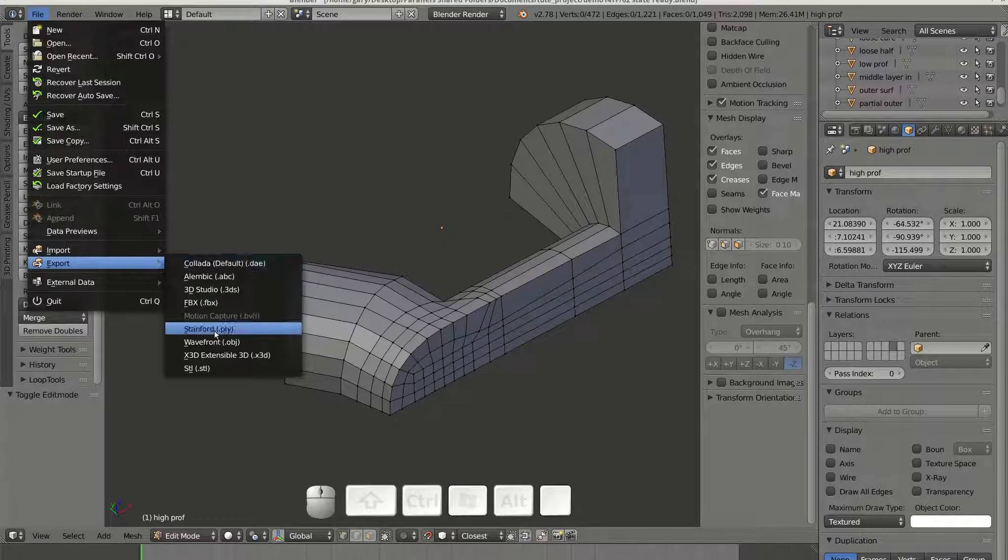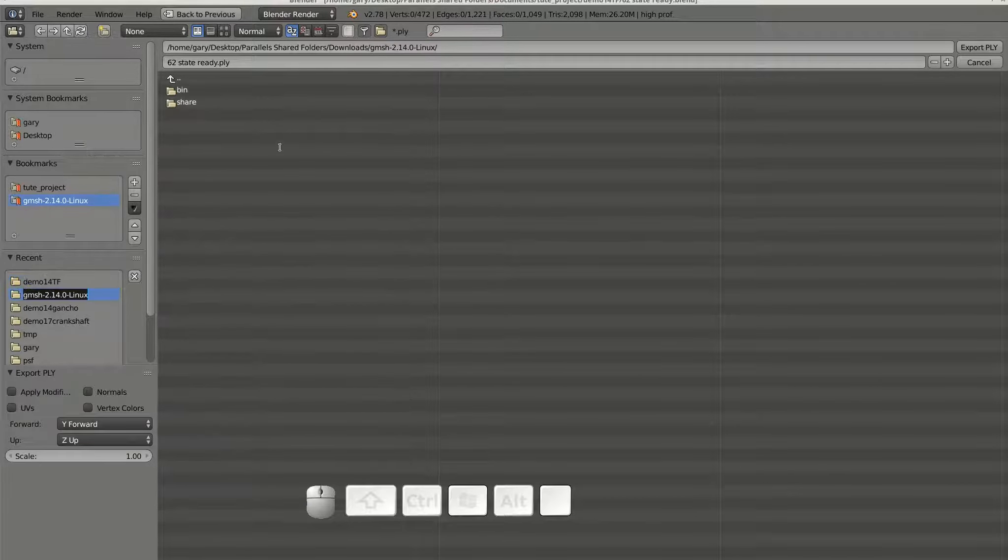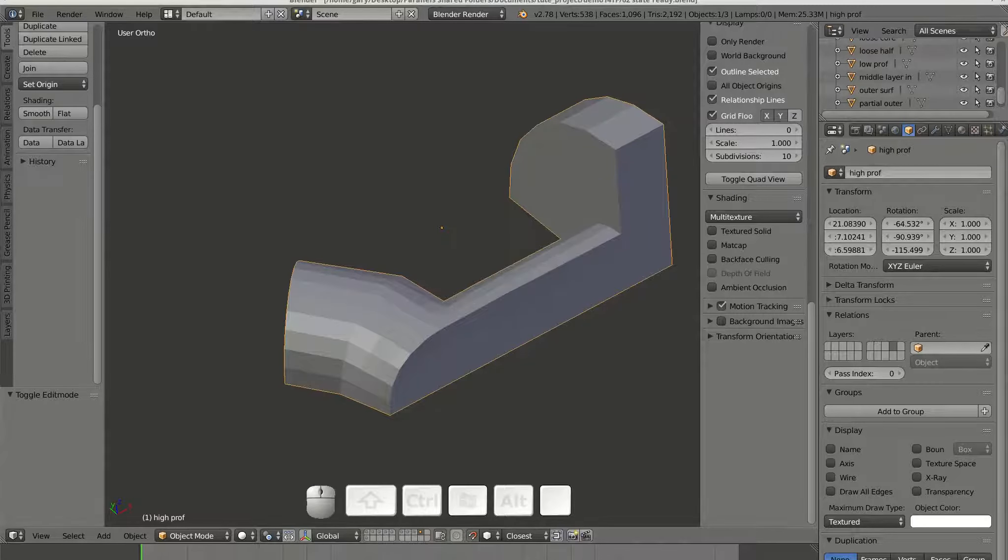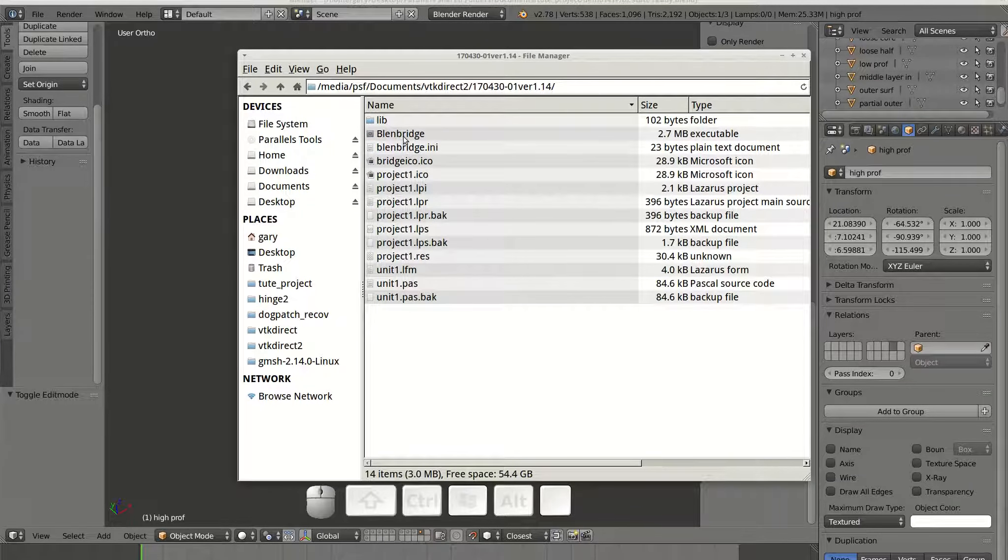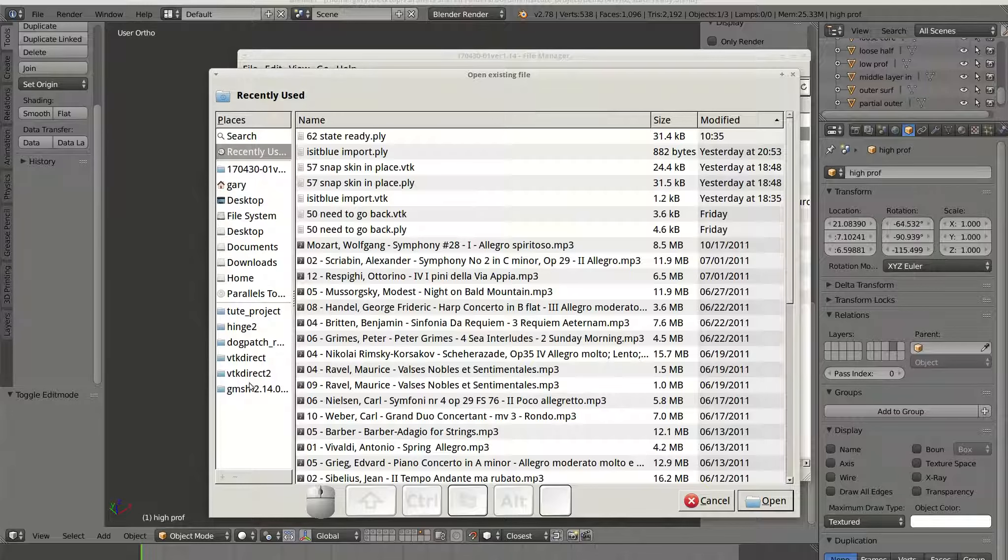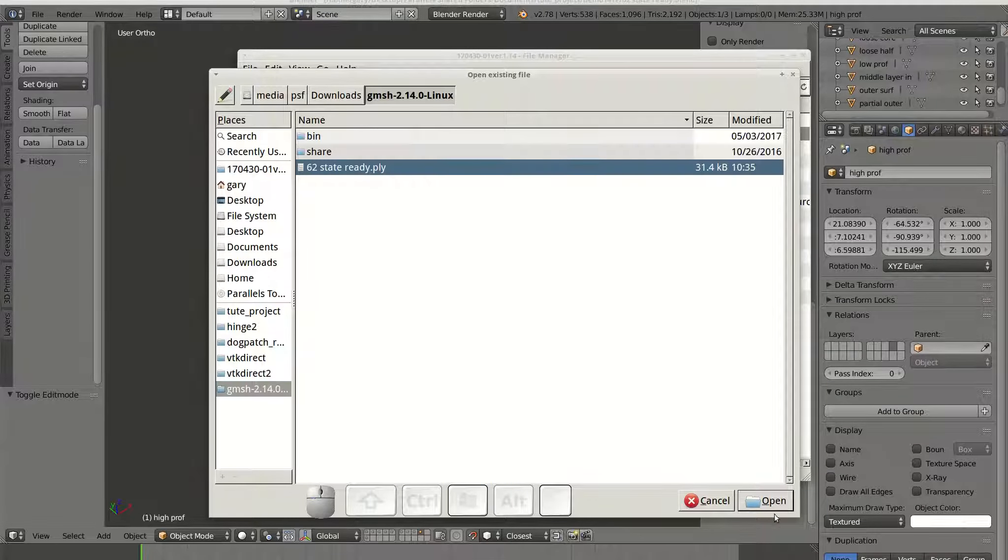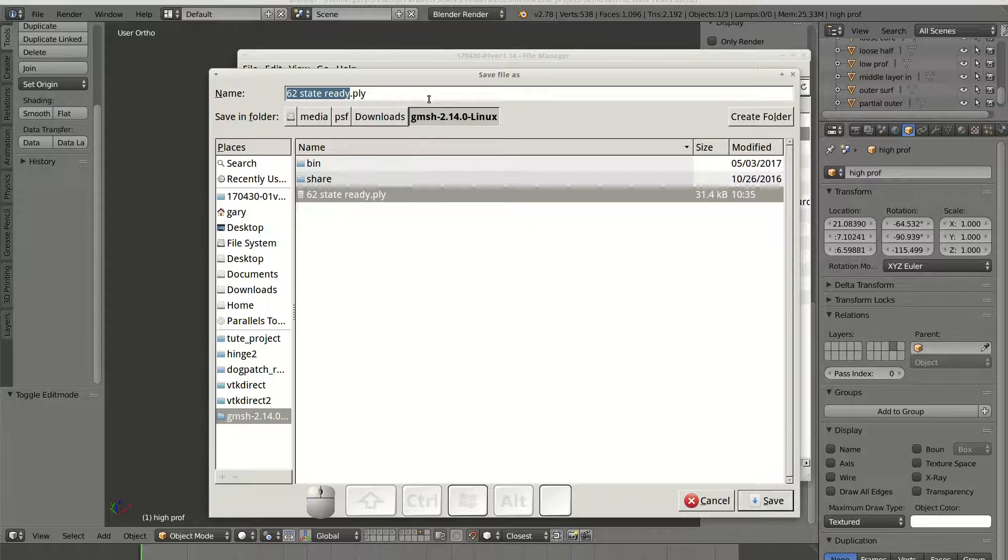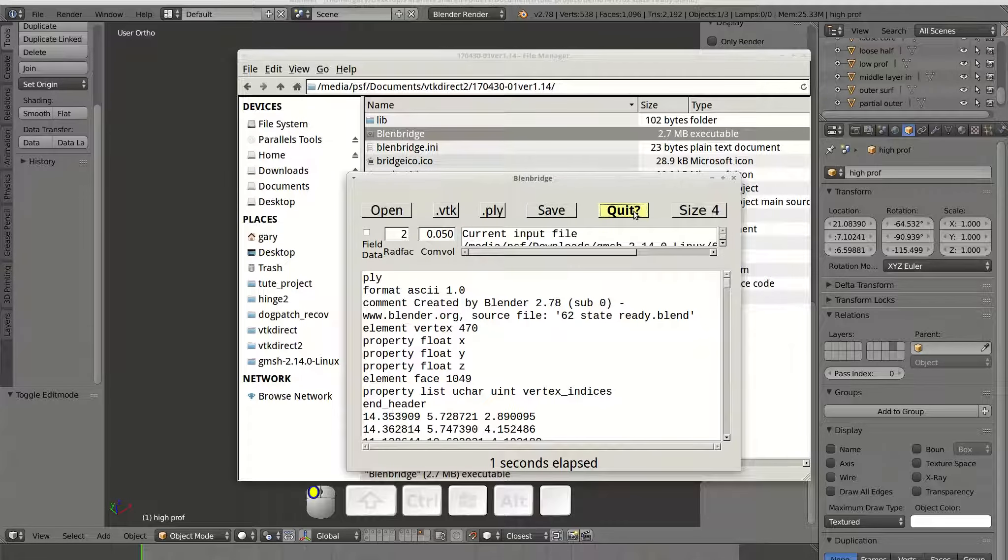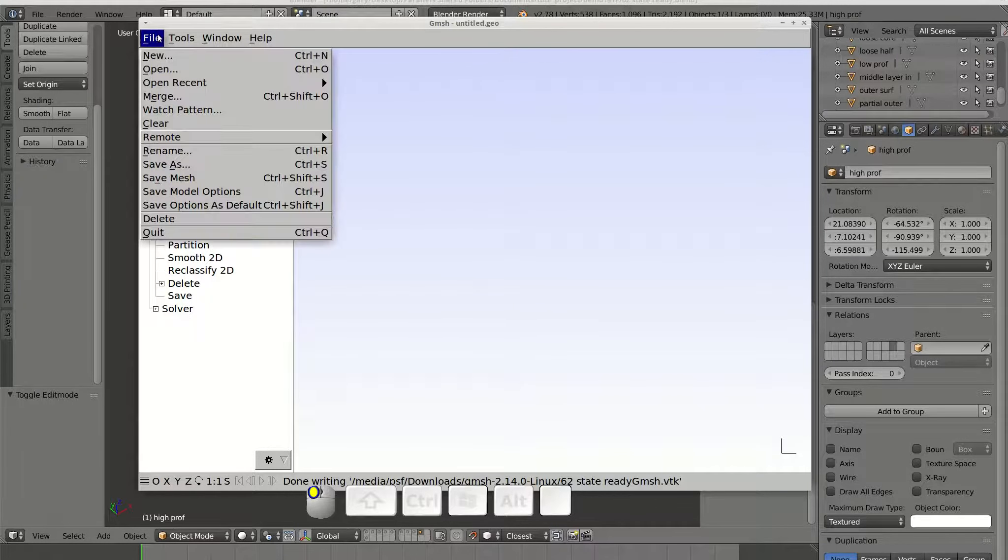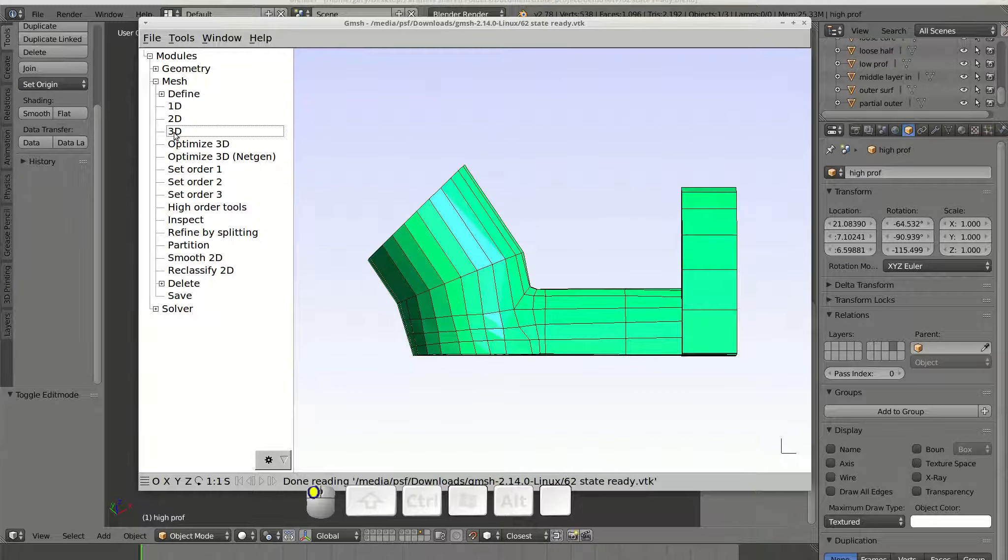The mesh is exported to .ply format. It is converted to .vtk format by BlendBridge. It is opened in gmesh and meshed there and then saved as a .vtk file.